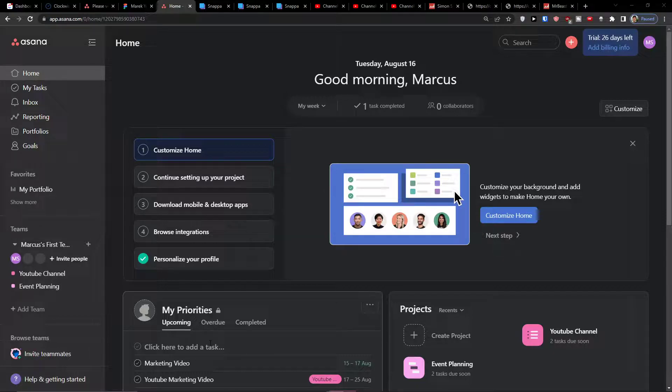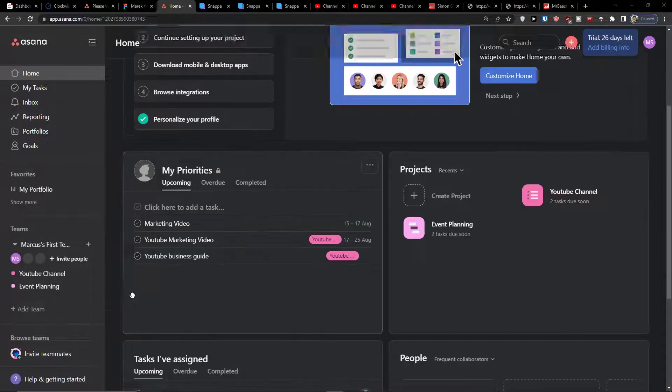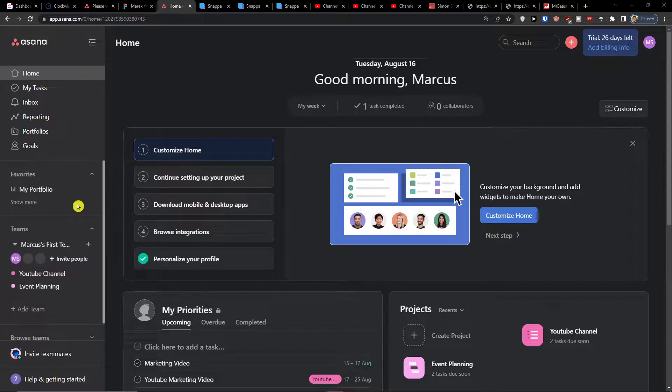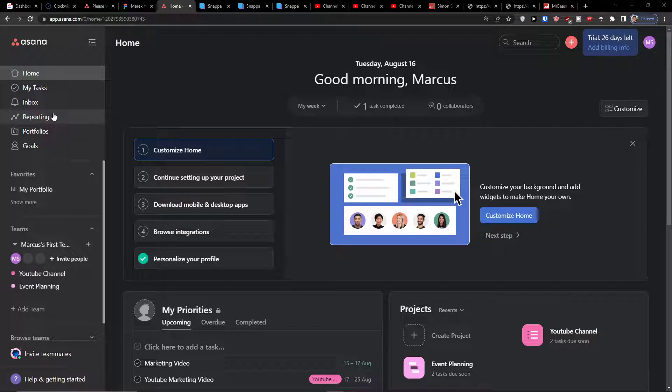Hey there guys, my name is Marcus and in this video I'm going to guide you how you can easily use reporting in Asana.